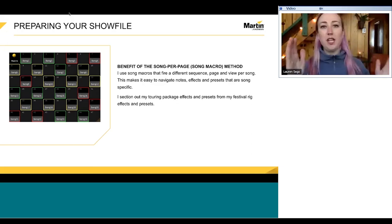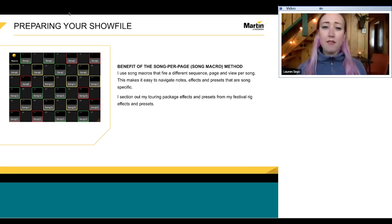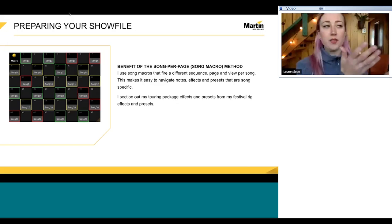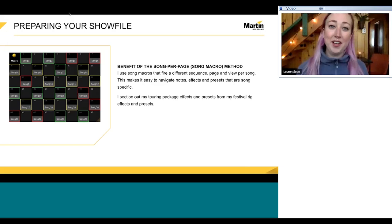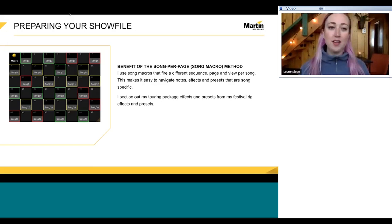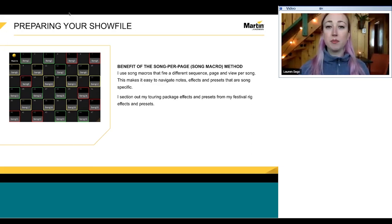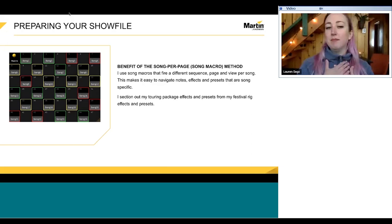Having effects organized per song makes it easier to see what I'm using. If I want to go edit a song, I can go find exactly which effect is running and edit it from there. I also use different macro colors — I call it my traffic light method. If I haven't programmed a song at all, it starts red. If I've made progress on a song, I make it yellow. If I've completed the song top to bottom, I turn it green. This is an appearance feature on the MA.